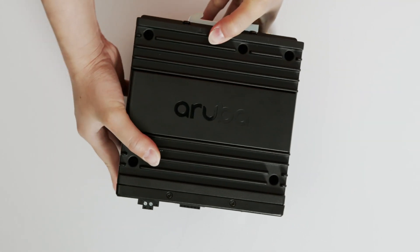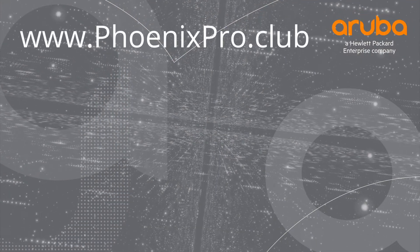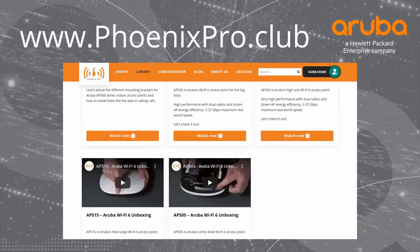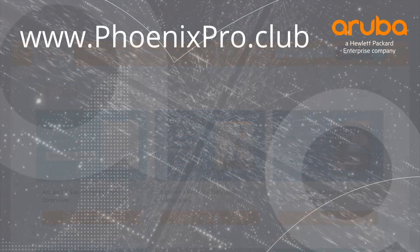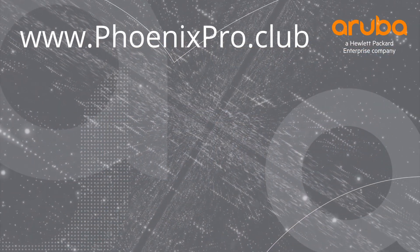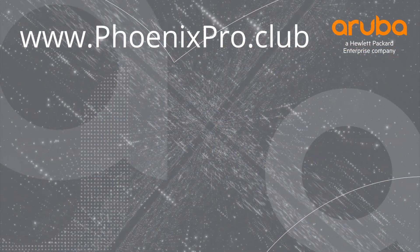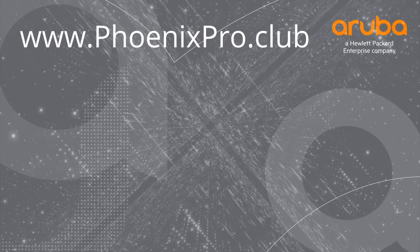And there you have it. For more information, check out the library at phoenixpro.club. If you found the video useful, please click like and subscribe to stay up to date with all the latest content. See you next time!